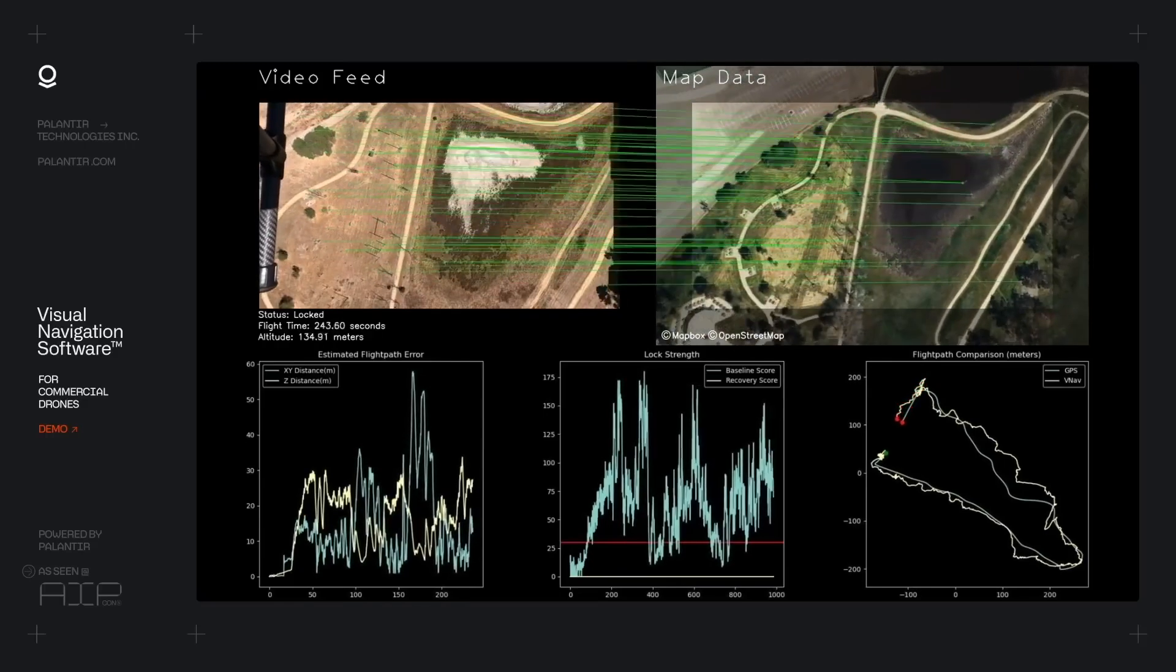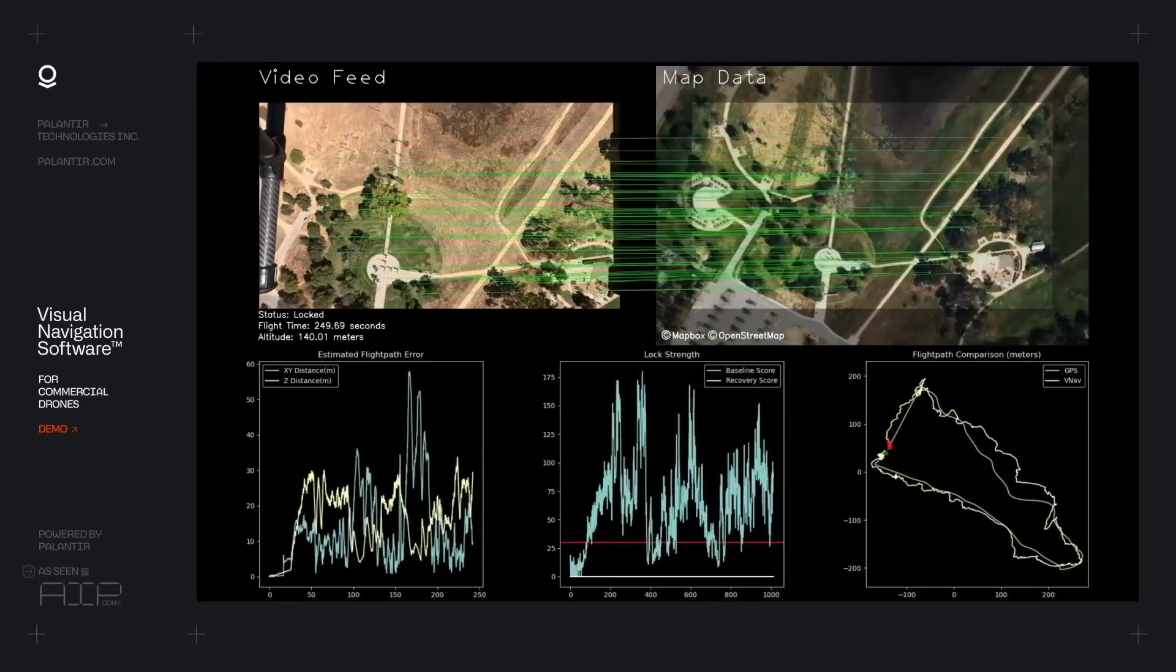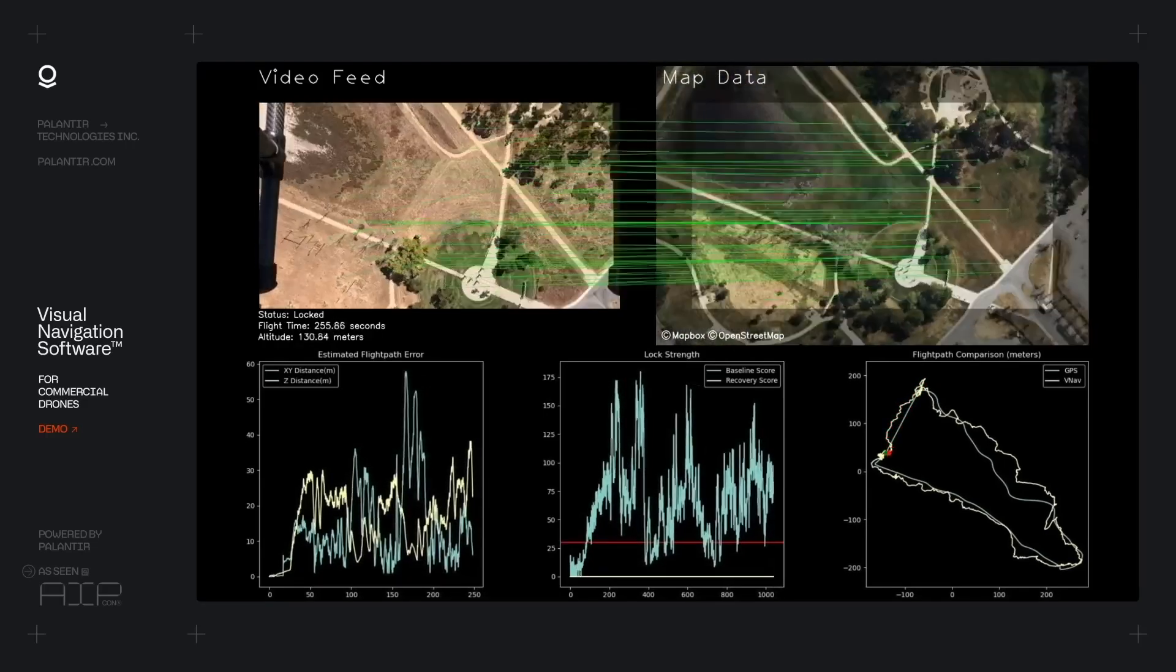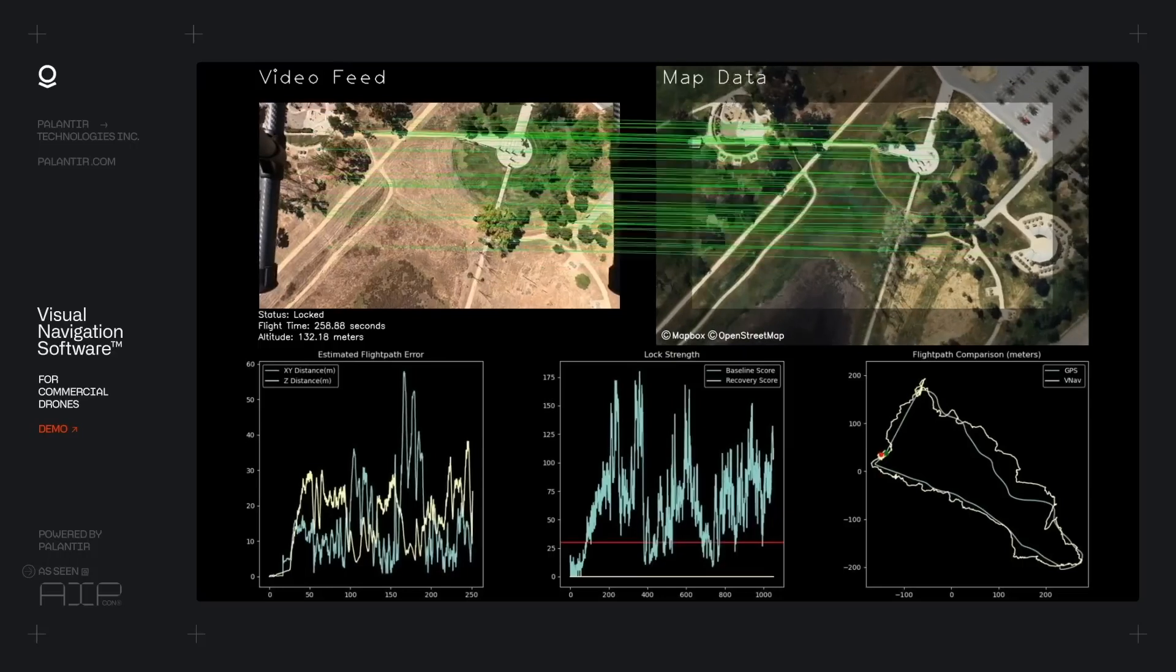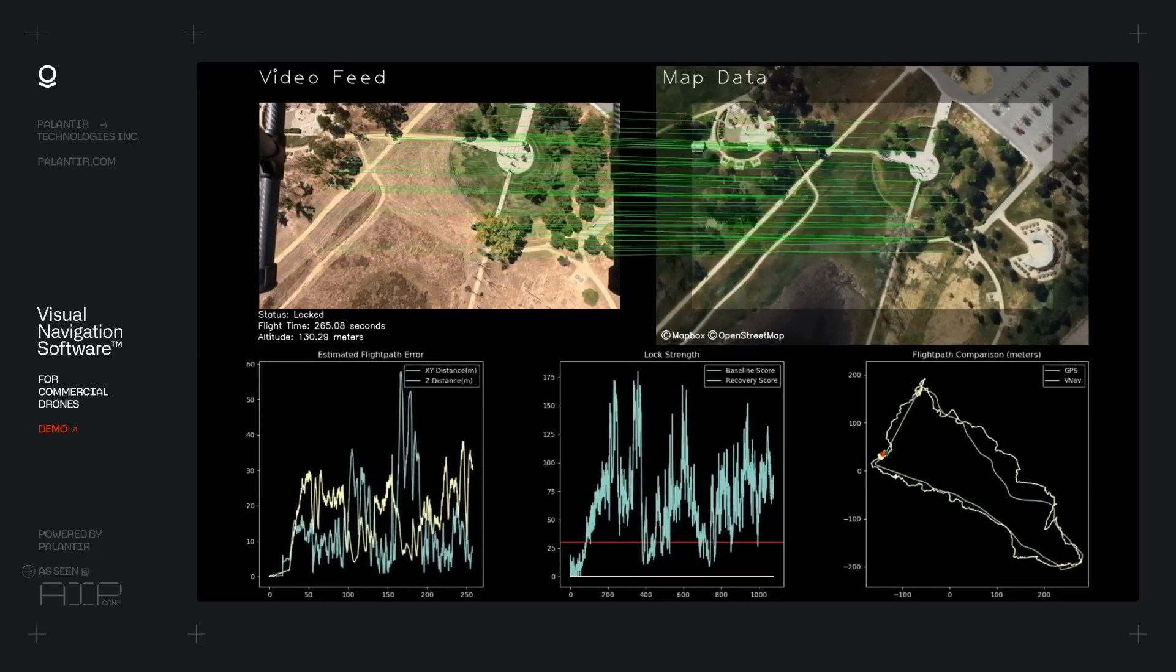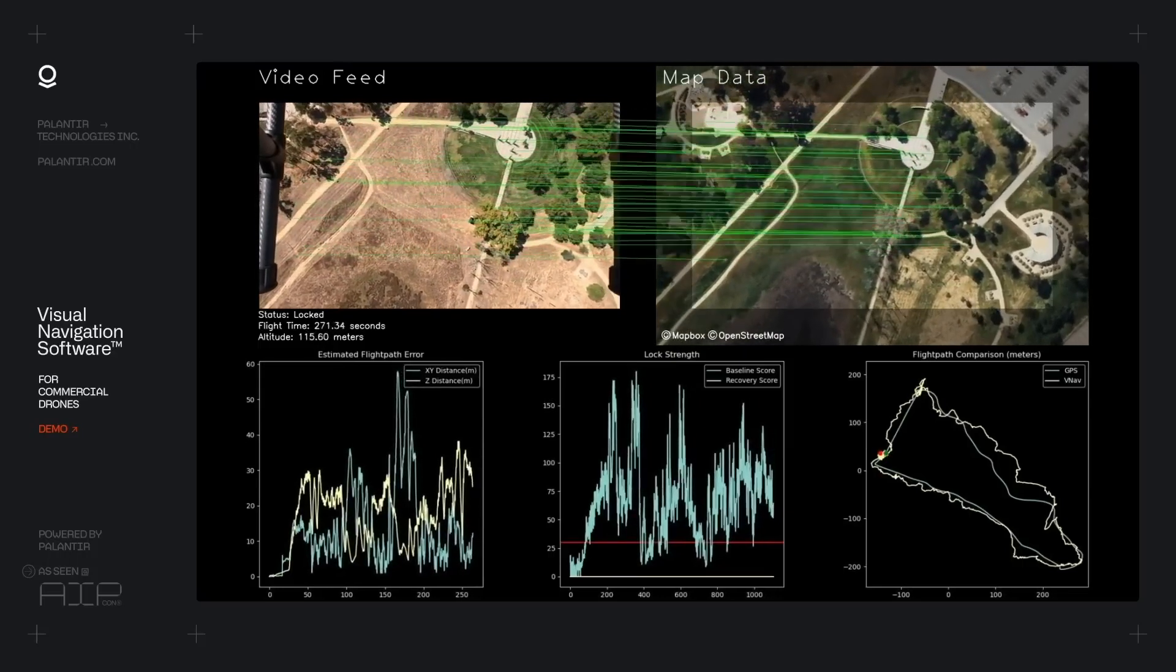You can see down at the bottom, we have the profile of how strong our reference lock was from time to time. We're now descending and in just a moment, we're going to switch back to manual control to land the drone safely.